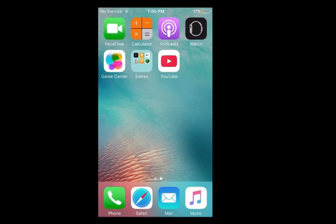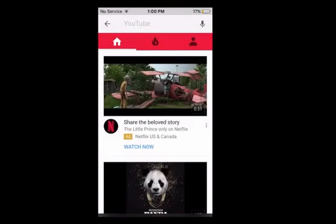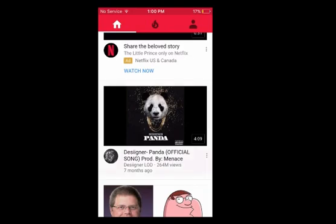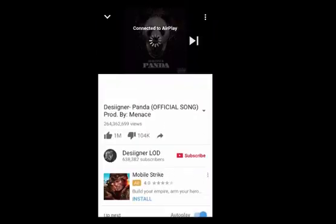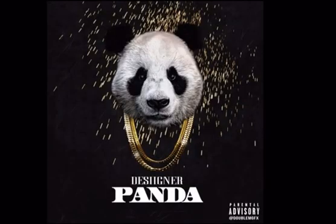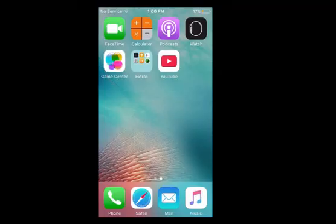Let's go to YouTube first and look for any song — you can play the first song over here. Now if you press the home button, this song will stop playing.